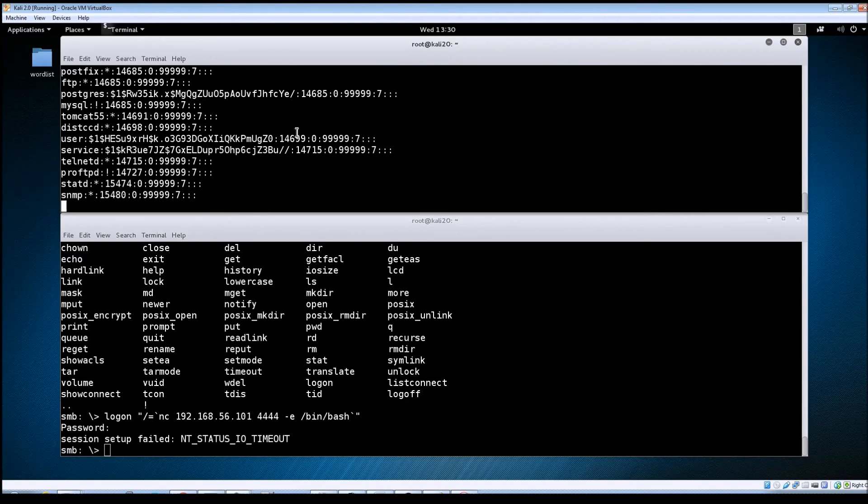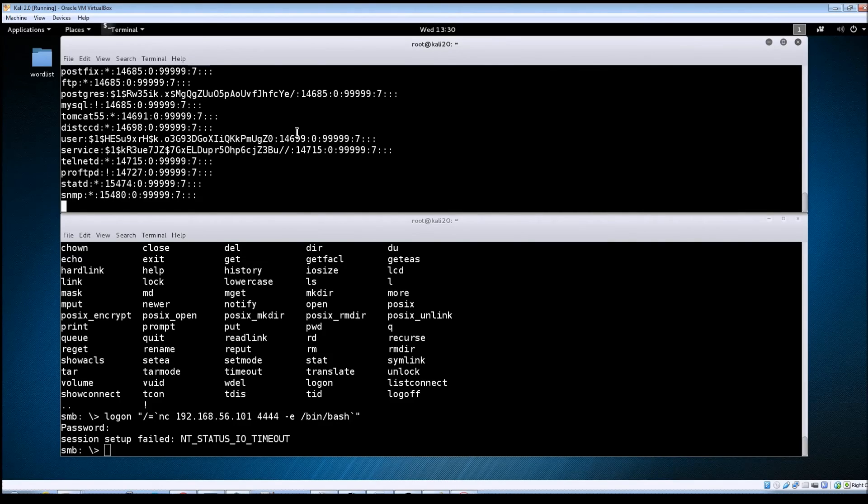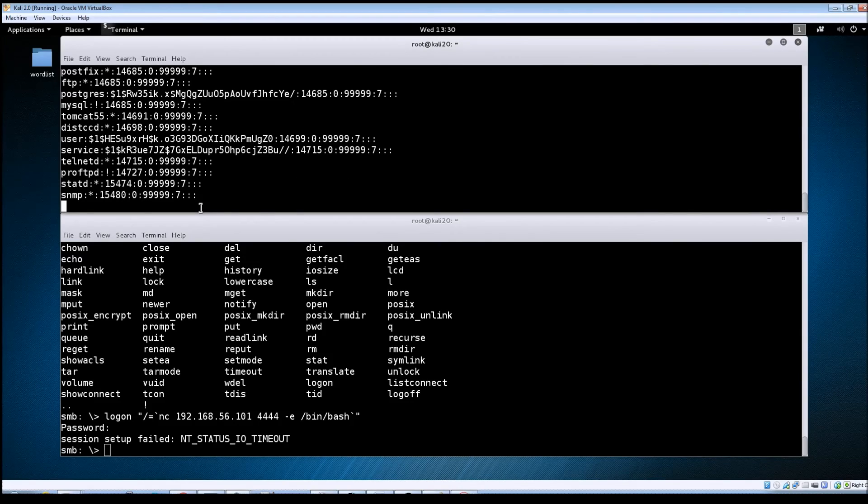So you can see this exploit was pretty quick and dirty. It worked the same way basically as the Metasploit module did. And it did give us root access.